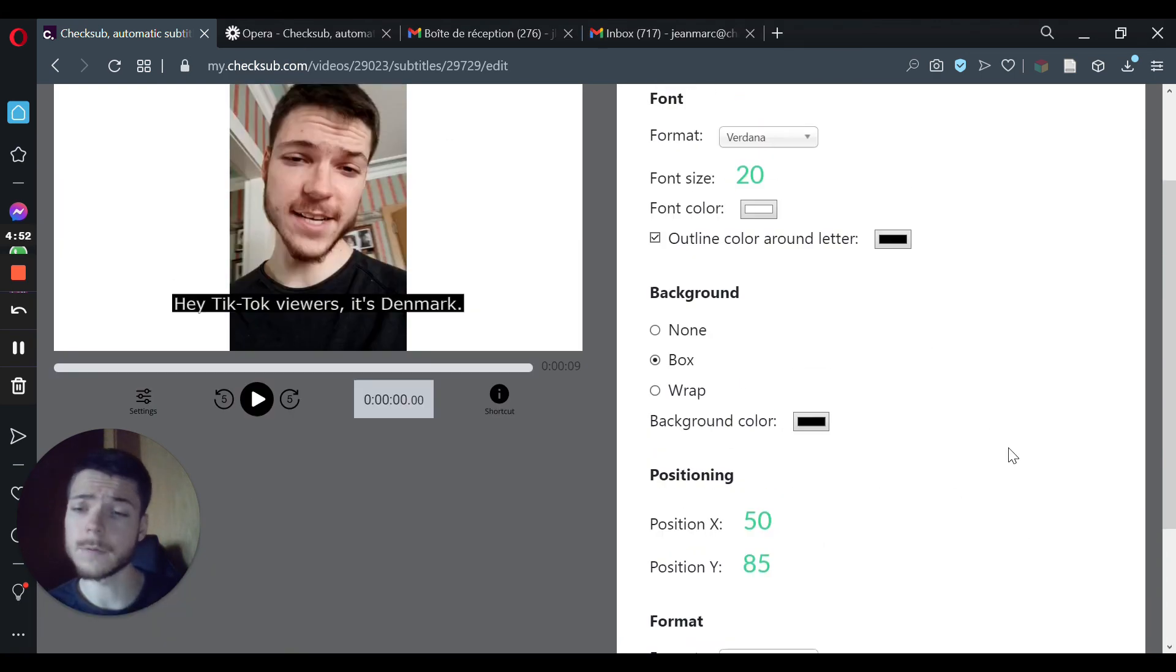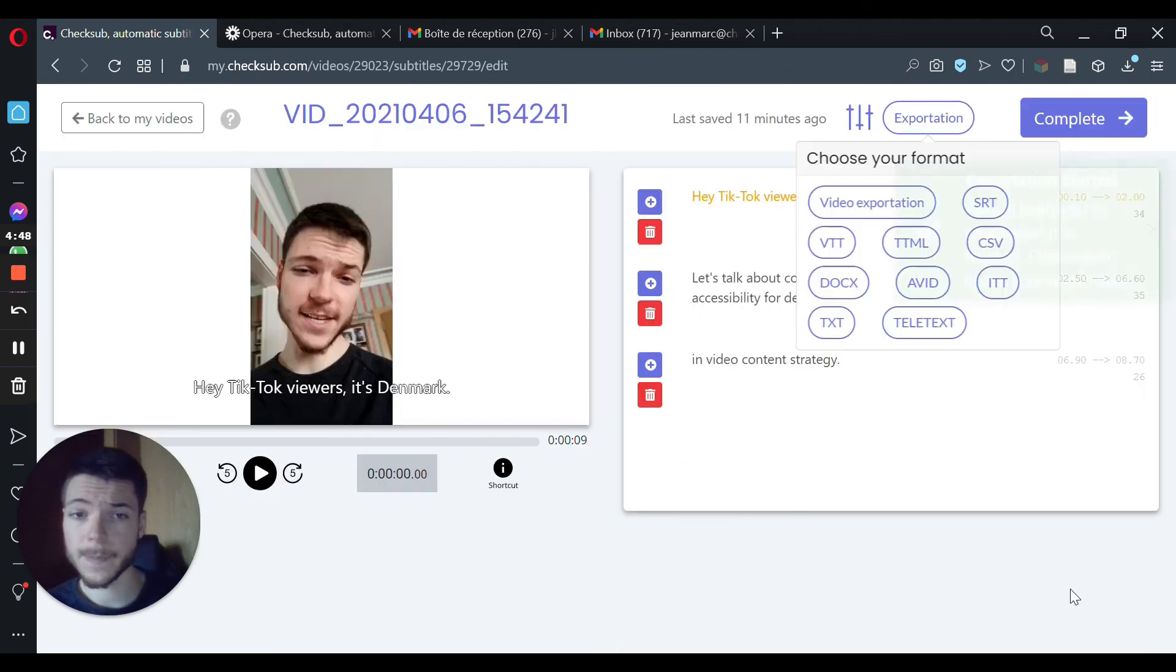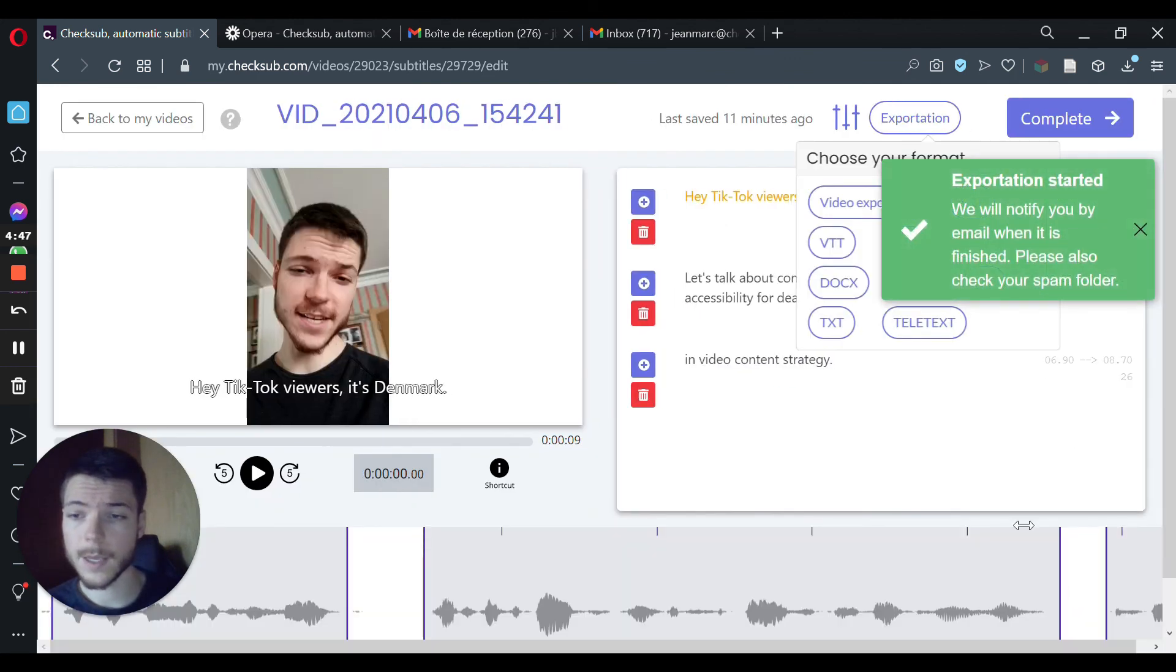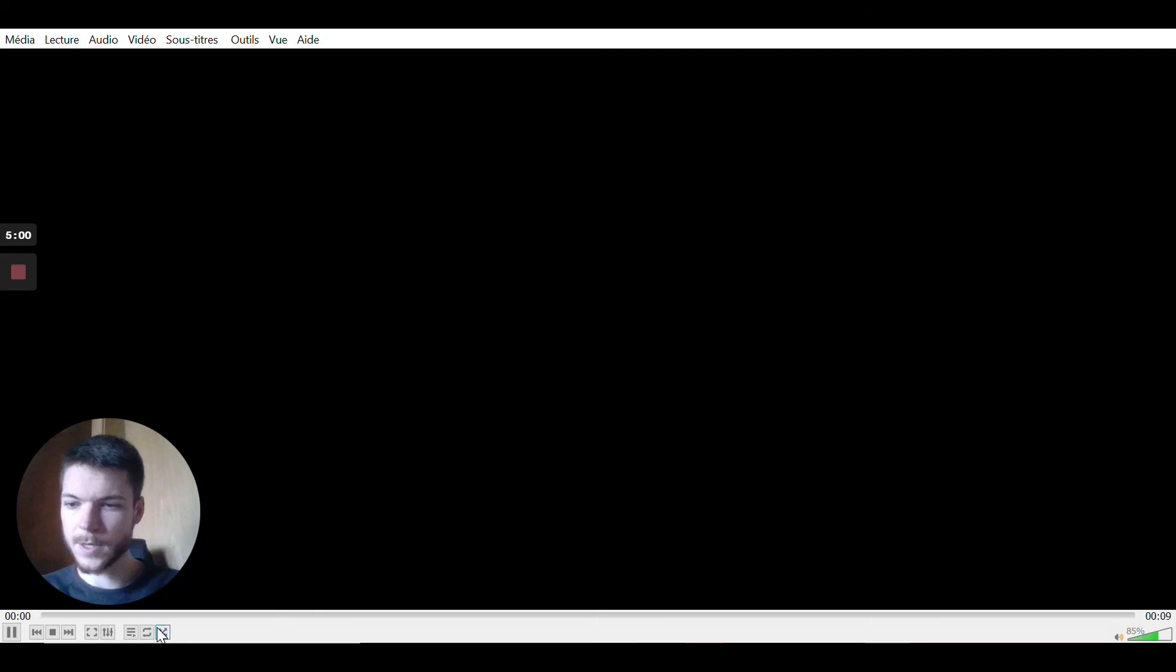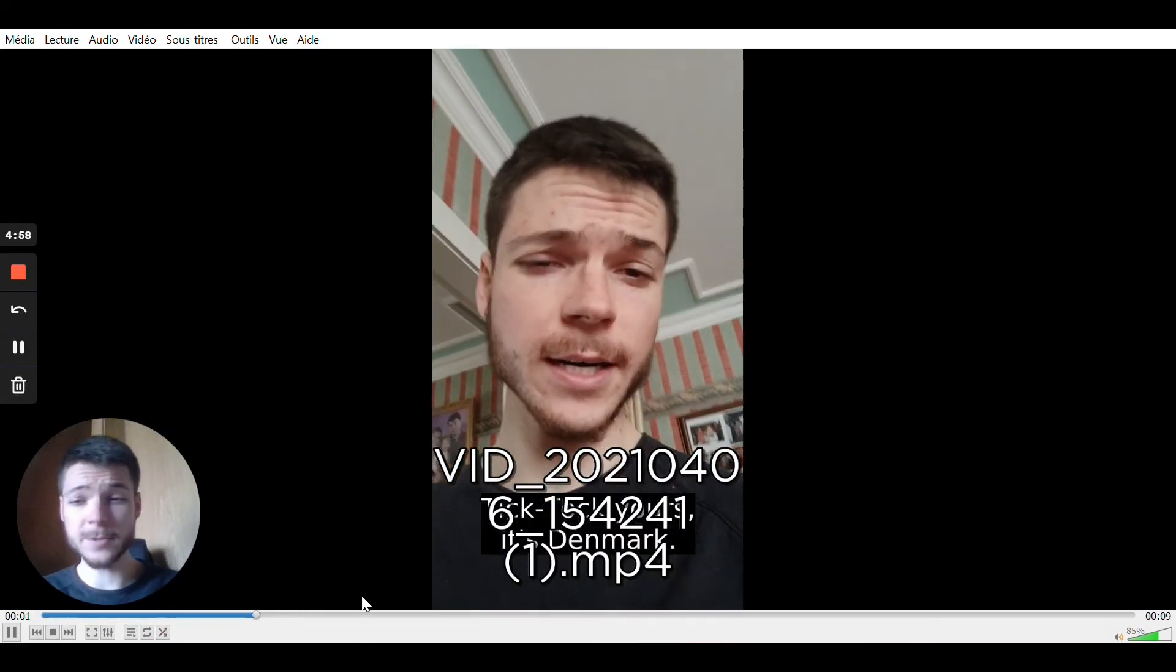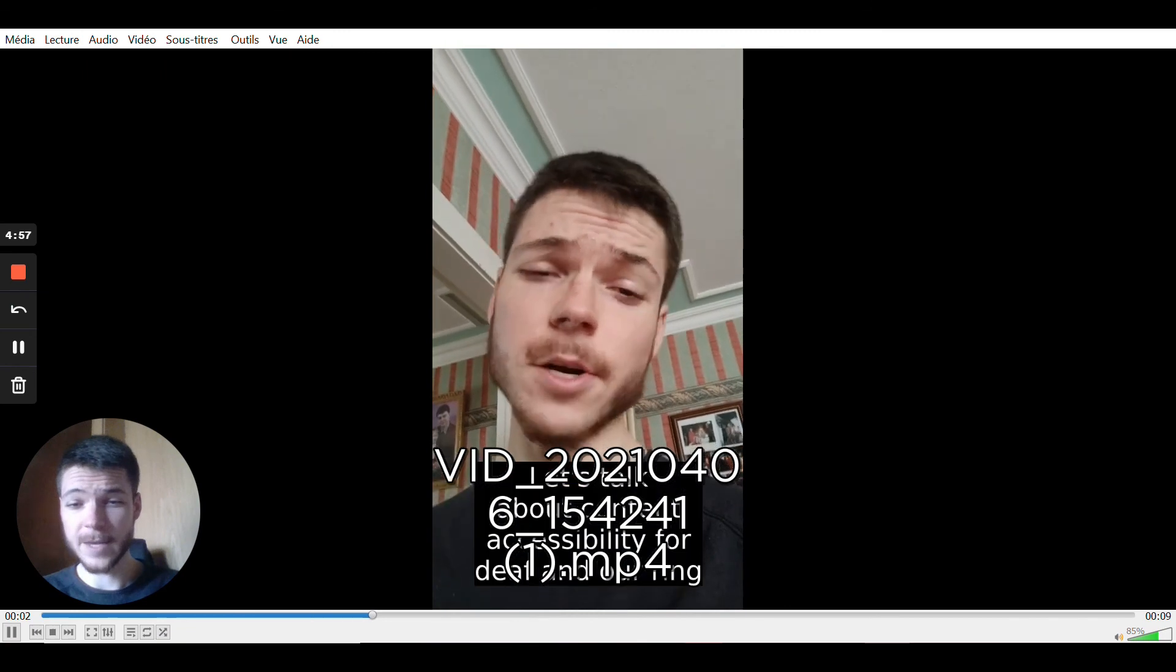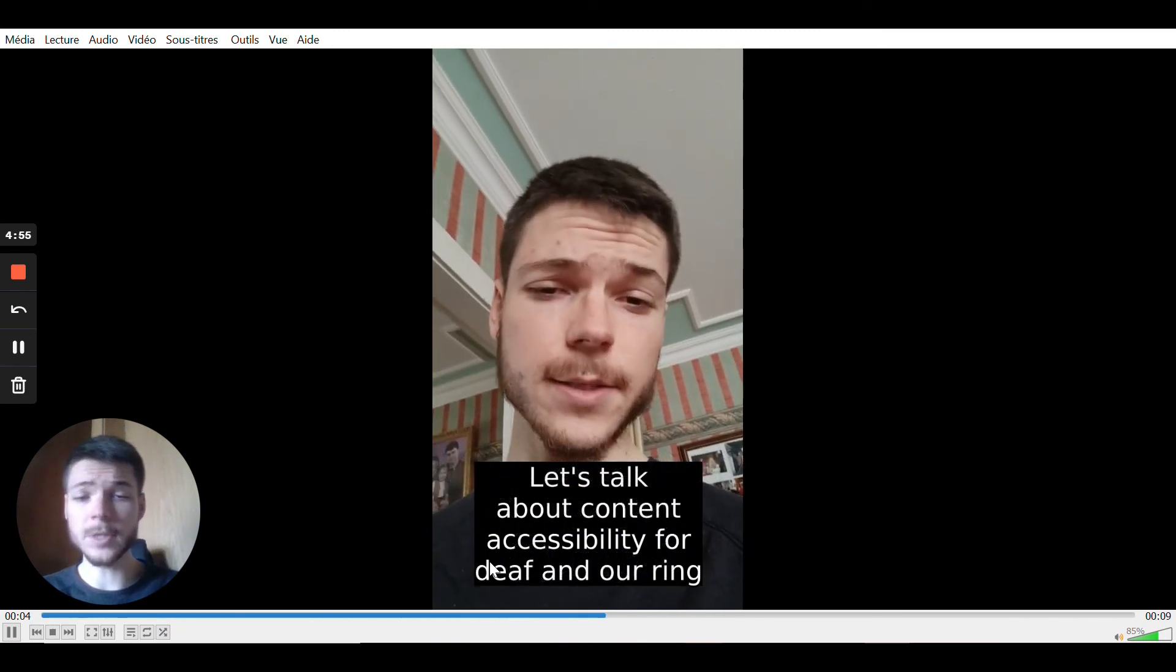When you're satisfied with the result, you can then click on Start, and then your video will be sent to you by email. And so here's the subtitled video. As you can see, the subtitles are burned into the video.